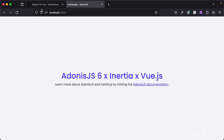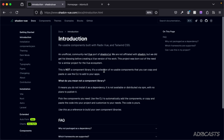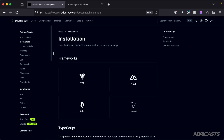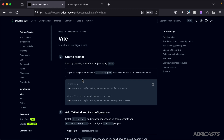I have the shadcn-vue documentation open at shadcn-vue.com. You can find the installation instructions by clicking 'Getting Started' and going to the 'Install' tab. Adonis.js uses Vite, so we will be using the Vite instruction steps.